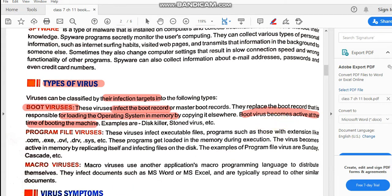Booting is done only at the time of starting the system, so whenever you start the system, that is the only time the virus can harm the computer. These kinds of viruses are known as boot viruses. The examples are Disk Killer and Stoned virus — these are the types of boot viruses.